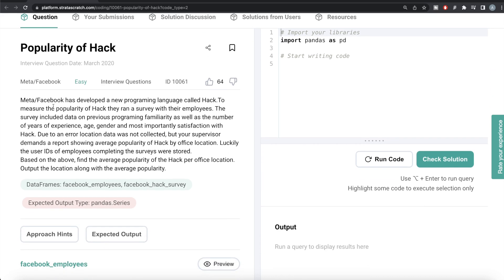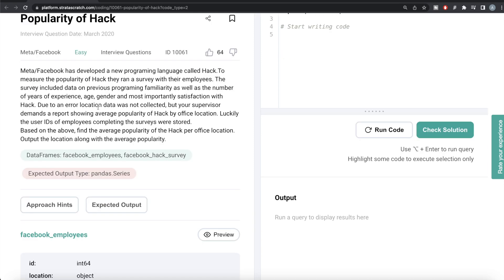The question reads: Meta or Facebook has developed a new programming language called Hack. To measure the popularity of Hack, they ran a survey with their employees. The survey included data on previous programming familiarity as well as the number of years of experience, age, gender, and most importantly, satisfaction with Hack. Due to an error, location data was not collected, but your supervisor demands a report showing average popularity of Hack by office location. Luckily, the user IDs of the employees completing the surveys were stored. Find the average popularity of Hack per office location and output the location along with the average popularity.